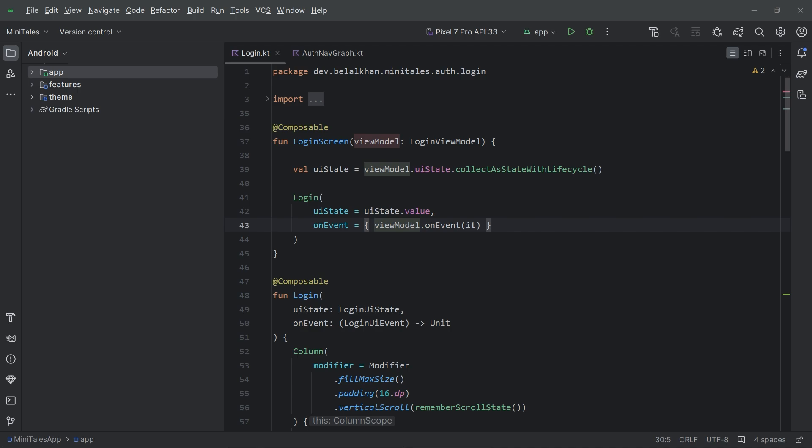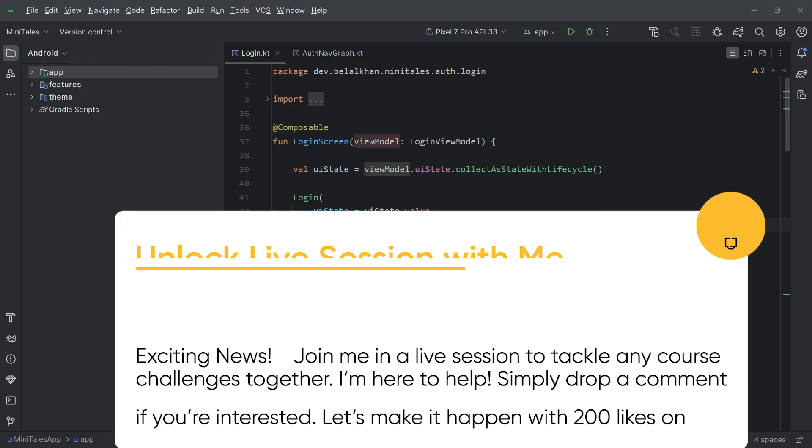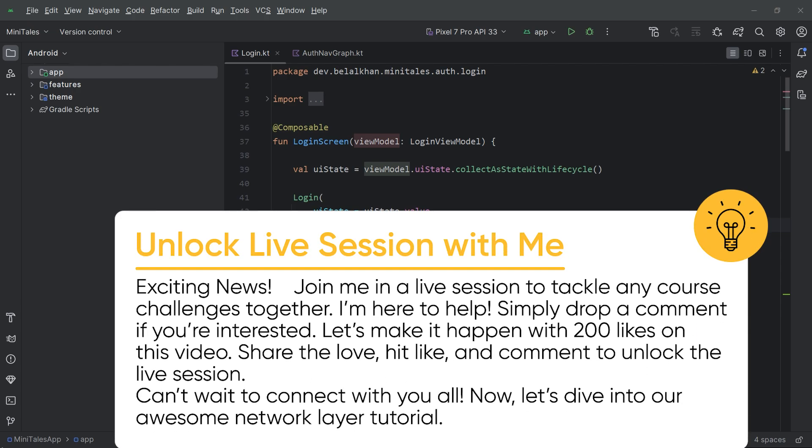Before we get into that, I have some exciting news. If you are enjoying the course but find yourself stuck at times, I am hosting a live session where I will personally help you out with any issues you are facing. All I ask for is 200 likes on this video. Drop a comment below saying you are interested in the live session and share this video to help us hit that 200 likes mark. Once we reach it, I'll share the live session details in the community section.